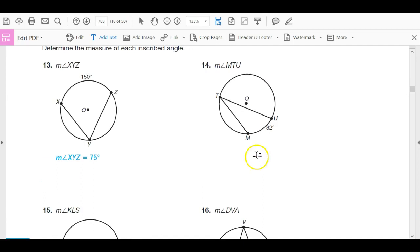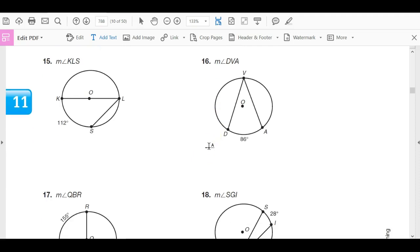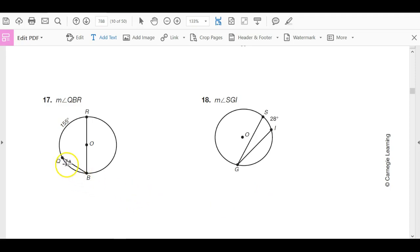Now practice the measure of the inscribed angle. Given an arc of 150 degrees, the inscribed angle is half of it — 75. If the arc is 82, the angle is half — 41. If the arc is 112, the angle is 56. If 86, the inscribed angle is 43. If the arc is 155, the angle is 77.5. And angle SGI would be half of arc 28 degrees — so this should be 14 degrees.